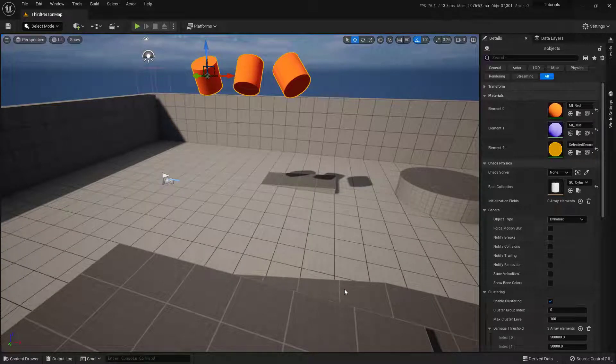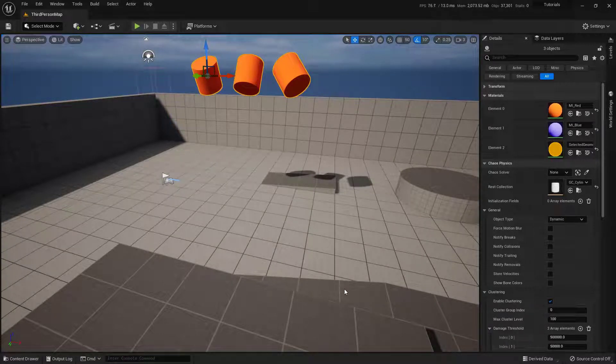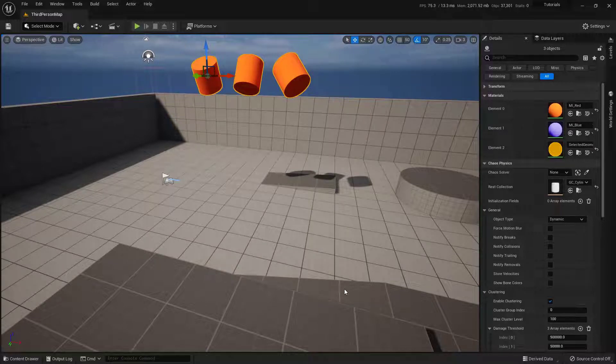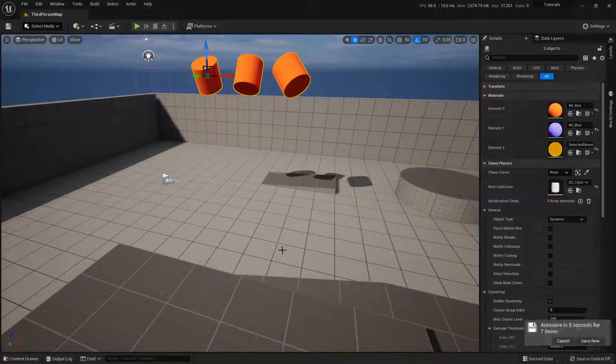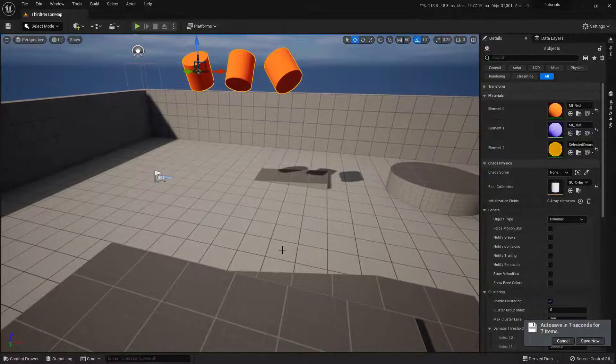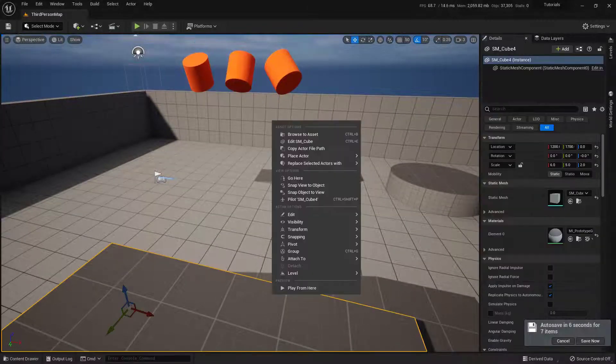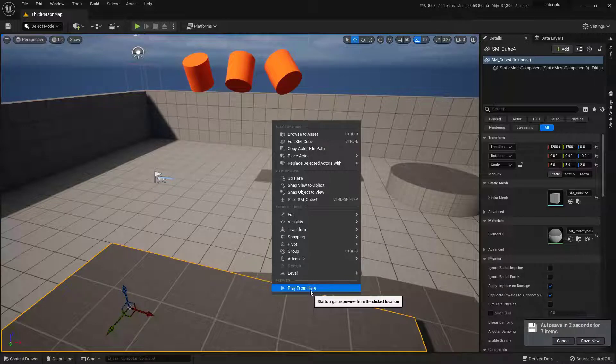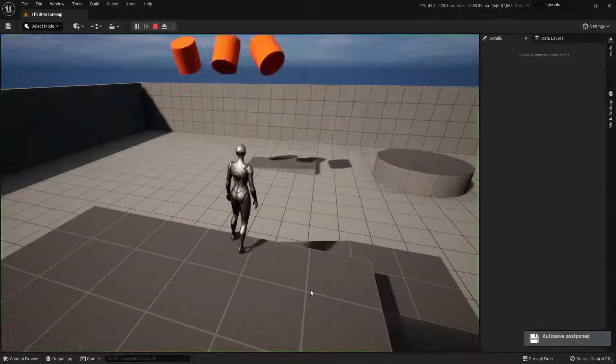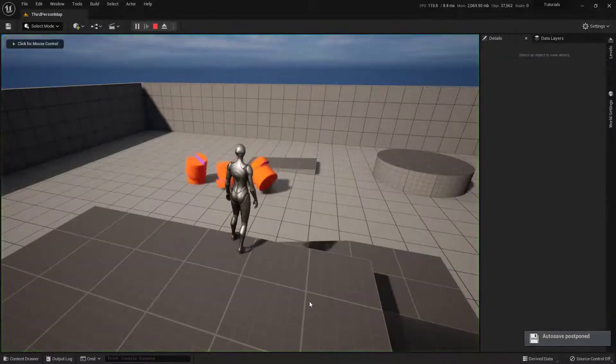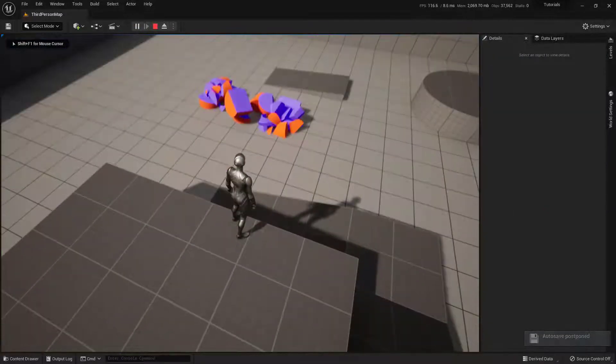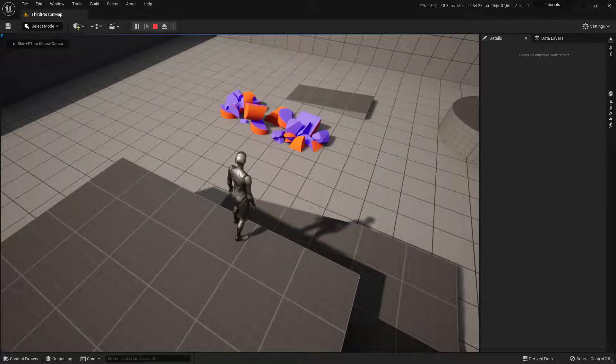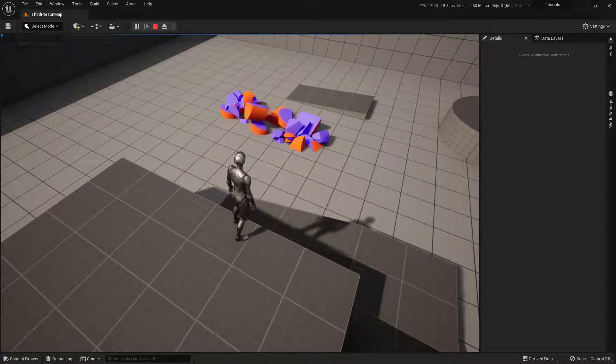Within this video, we're going to cover the basics of using the Chaos system here inside of the Unreal Engine. We're also going to be covering how to actually change the materials on the inside and the outside of these as well. So as a quick example of what we're going to be doing here, we're going to just right click, say play from here, and our three little cylinders will drop because of gravity and crack when they actually hit the ground. So let's talk about how we actually make this happen.